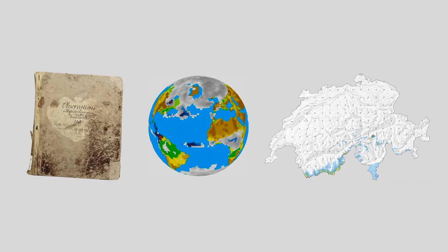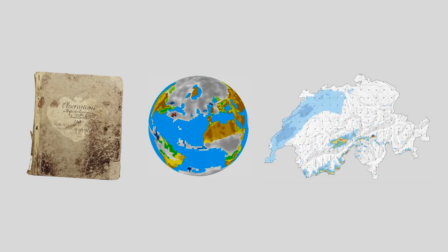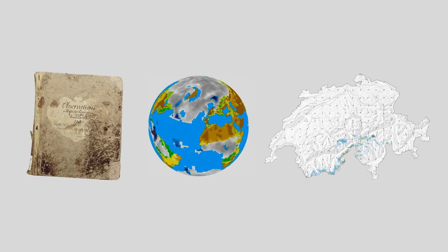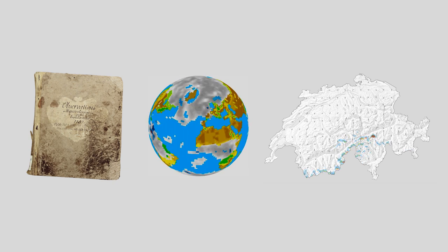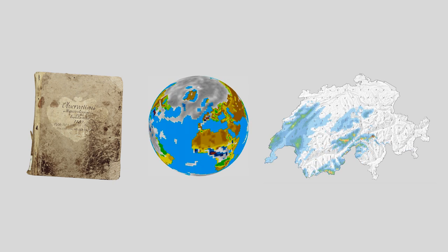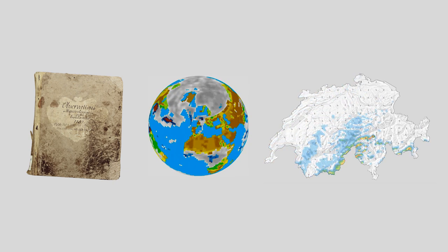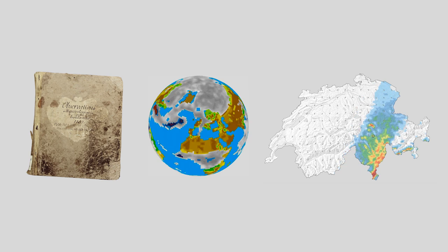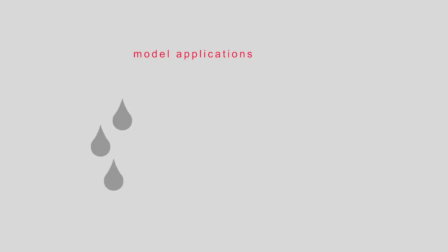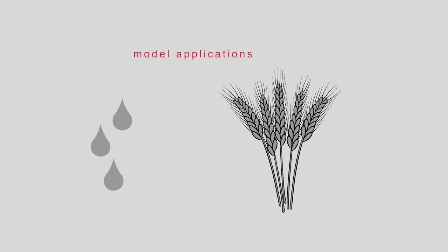From historical measurements, we have generated global and local weather information on different timescales. This information can tell us much about processes in the atmosphere. It is also increasingly used for model applications, such as hydrological modelling, crop modelling, or others.